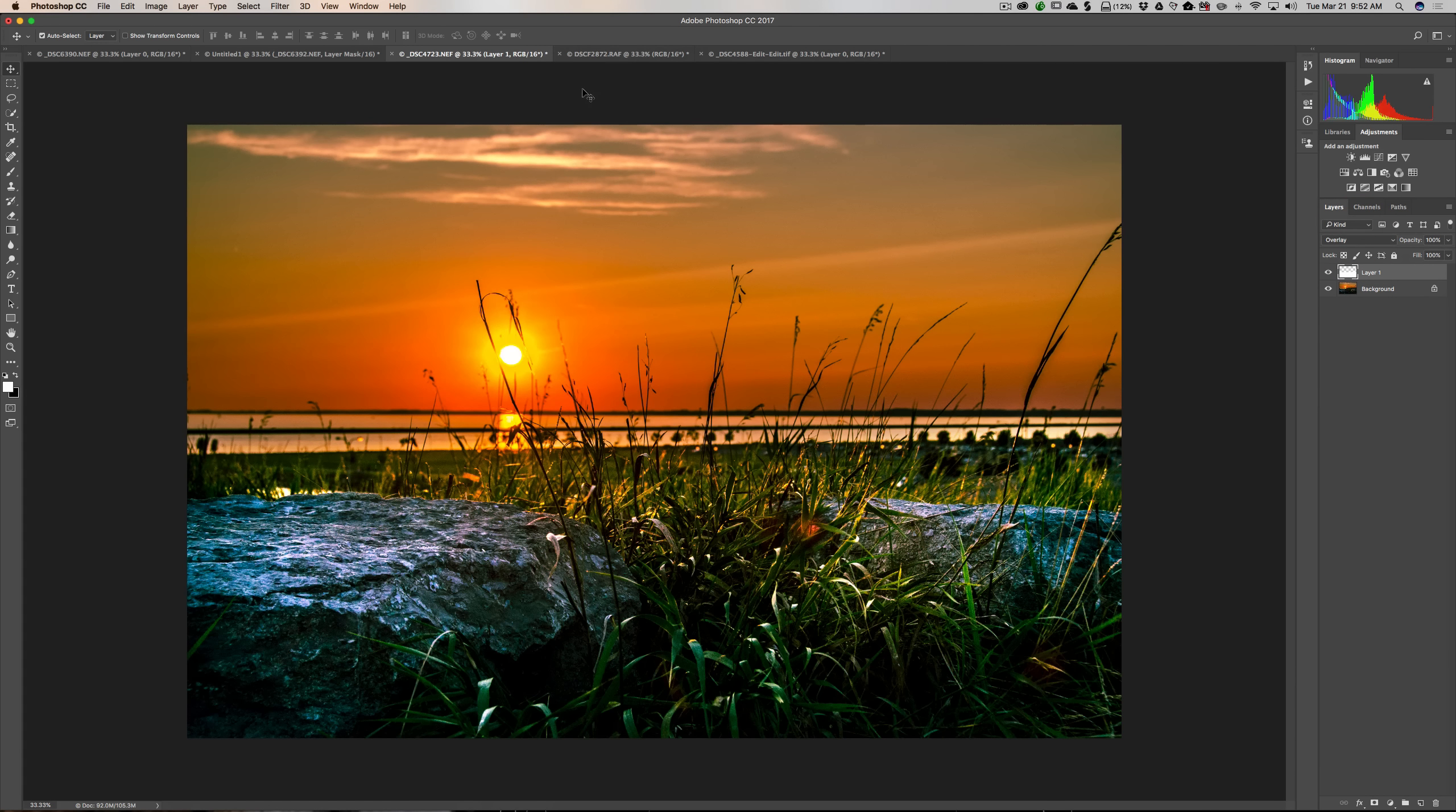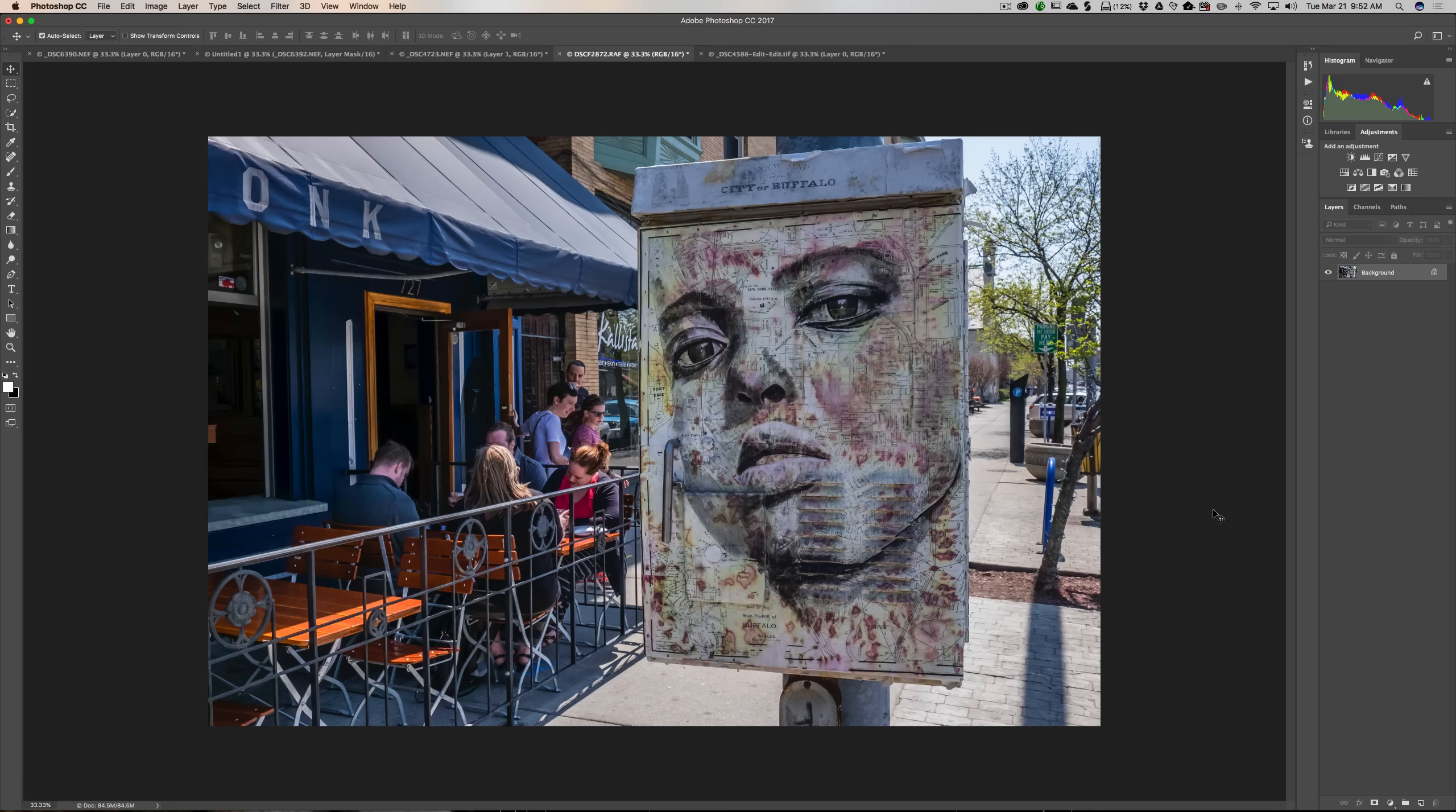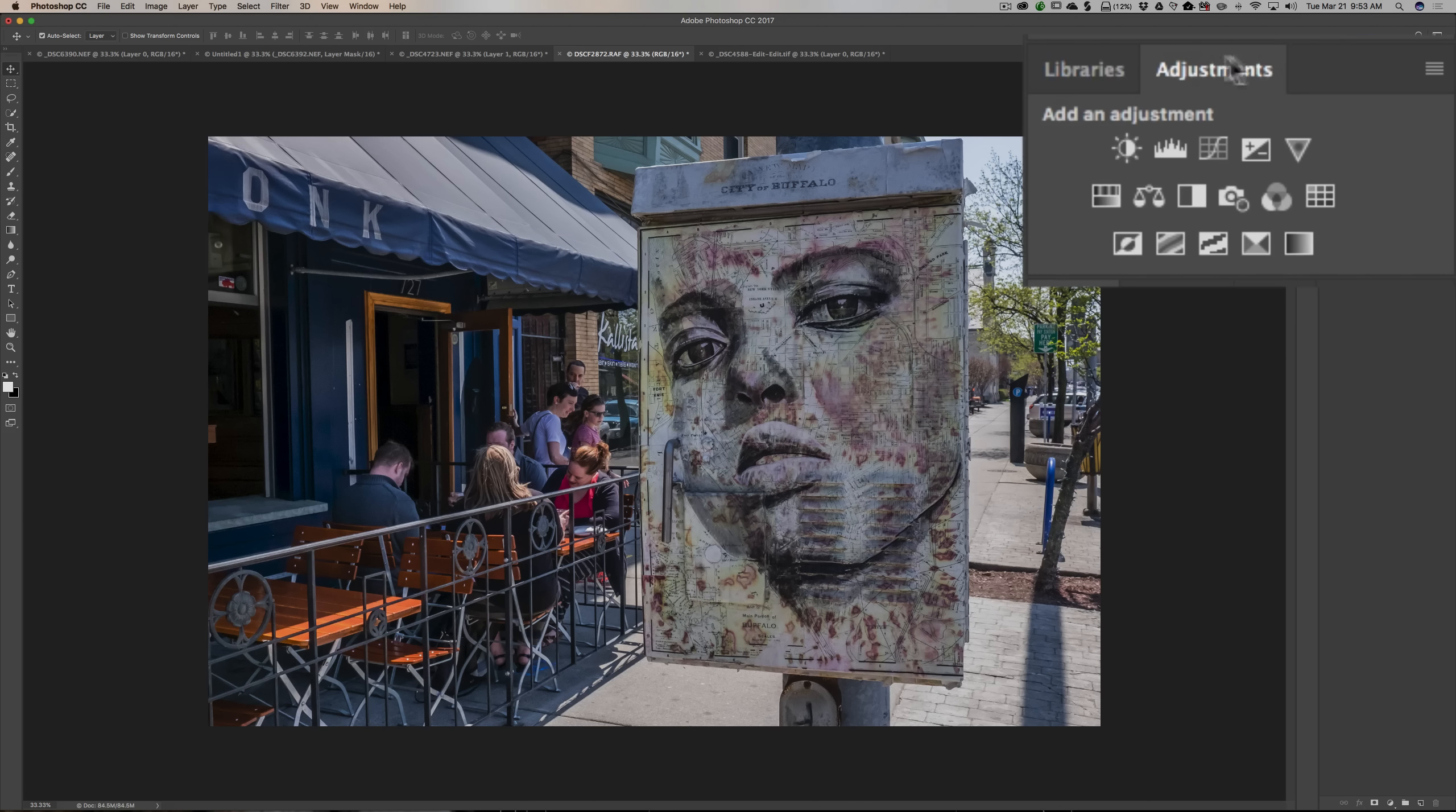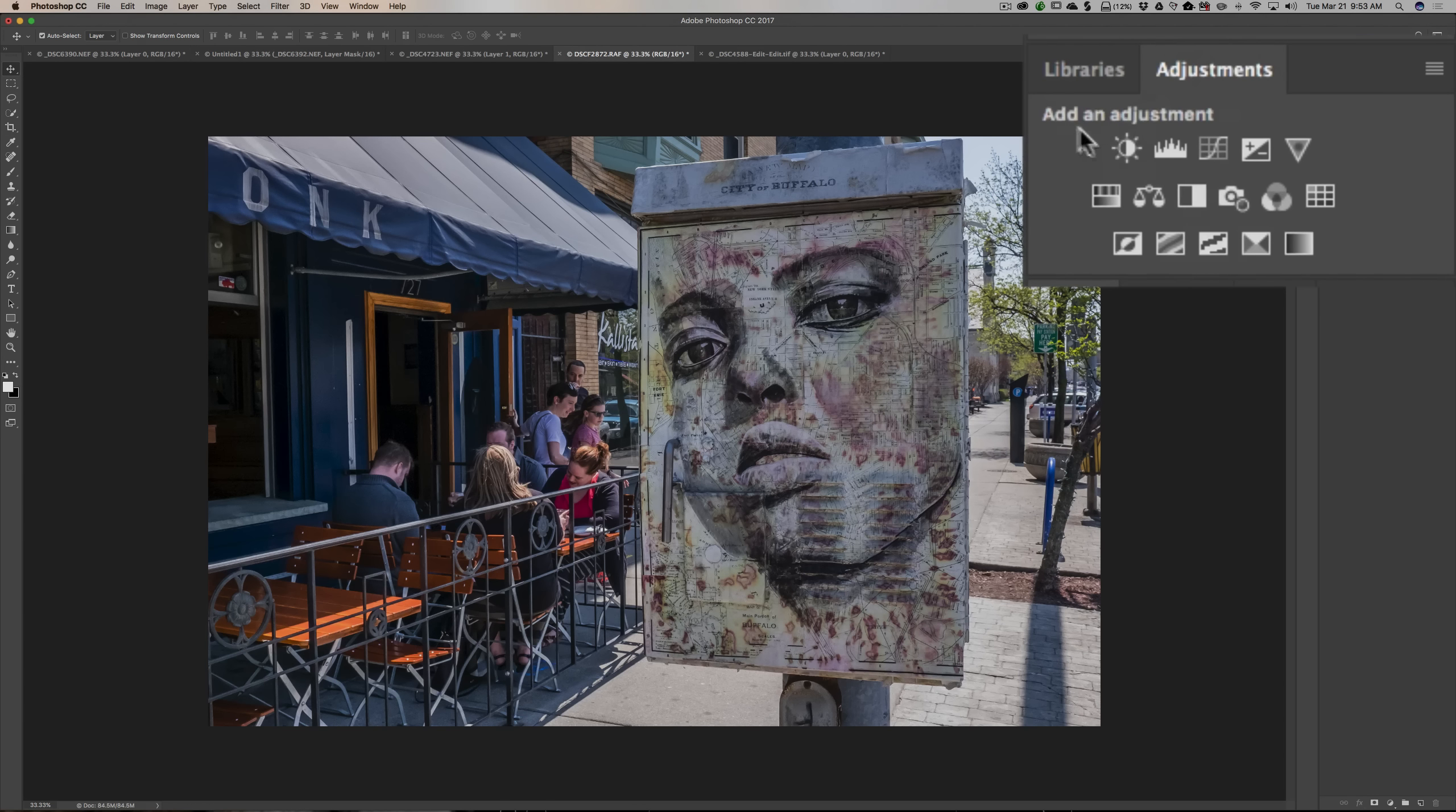Now the next thing we're going to talk about is adjustment layers. We have a very simple picture here of a street scene. And there it is. There's no other layer with it. But what we could do is we could add a layer above it that just does a specific adjustment to this layer. Now the most obvious adjustment I could do to this layer is make it a black and white image. And if you look over here at these tabs, we have libraries and adjustments. And I am in the adjustments tab. And we have a number of different adjustment layers. And if you just hover over them, you'll get a tool tip and a hint of what it is.